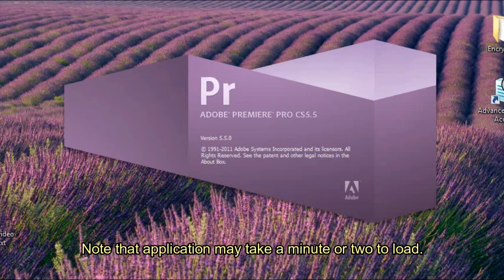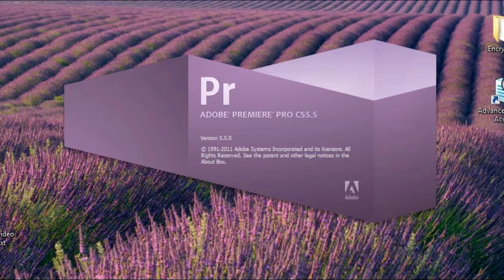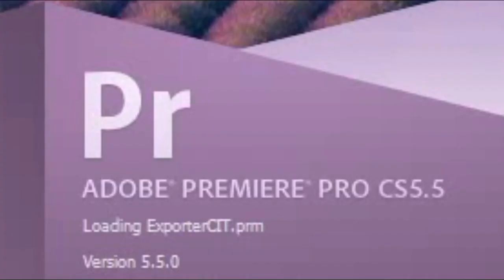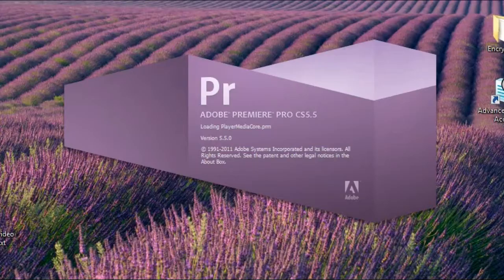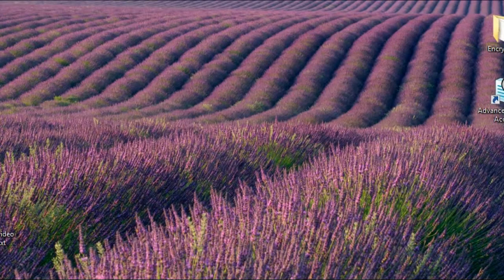It may take a minute or two to load, be patient. You should see everything loading and after a short pause, a successful start to the program.